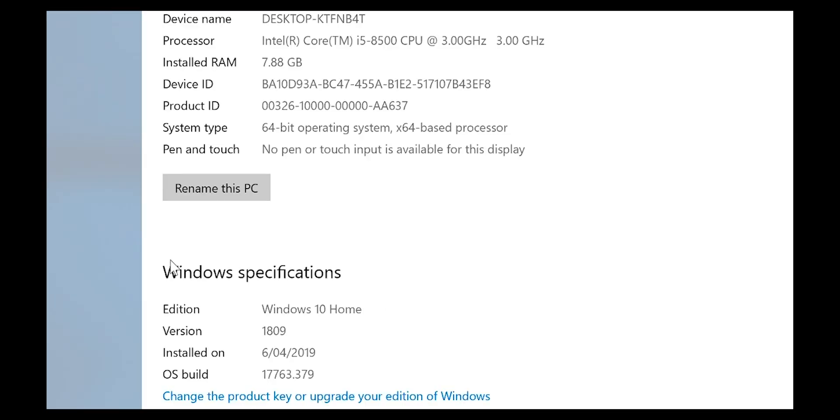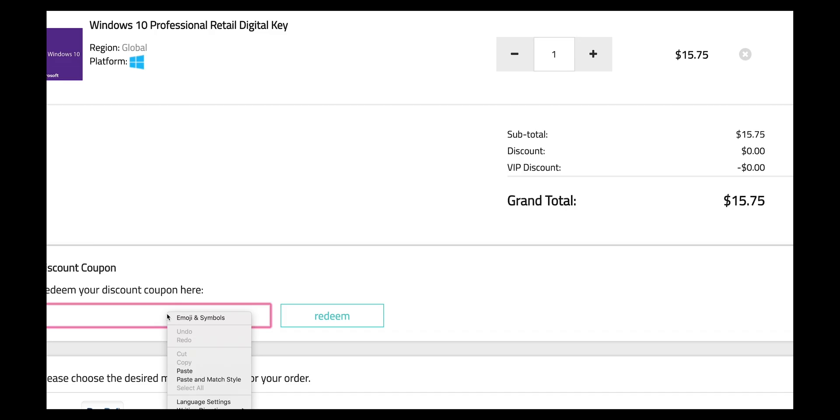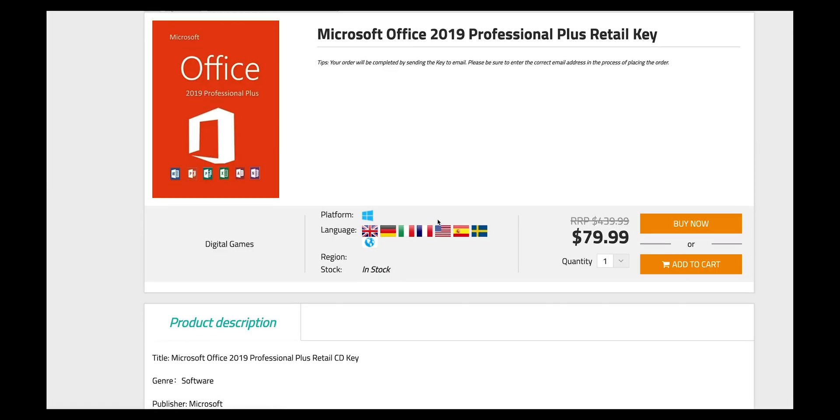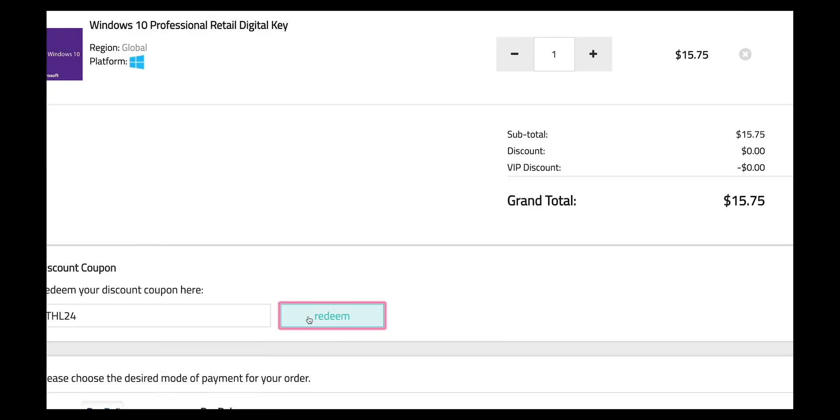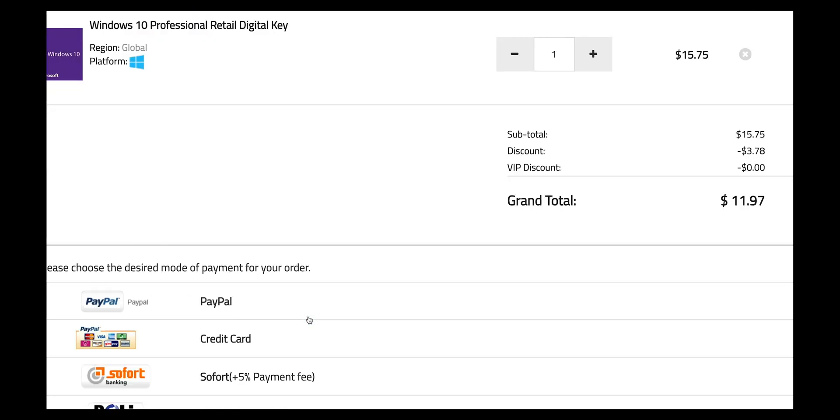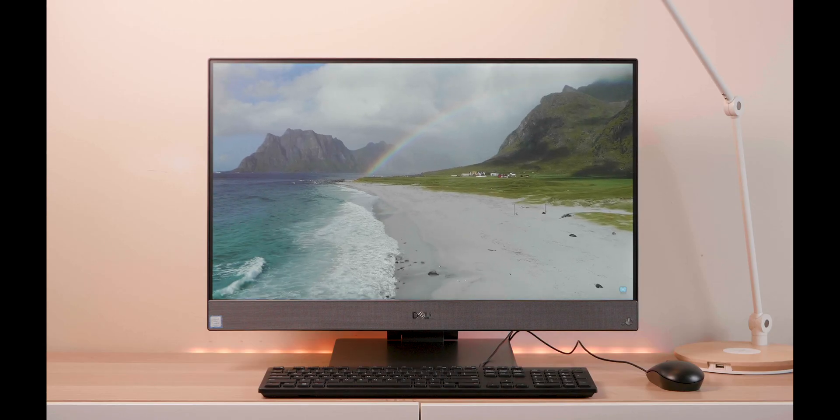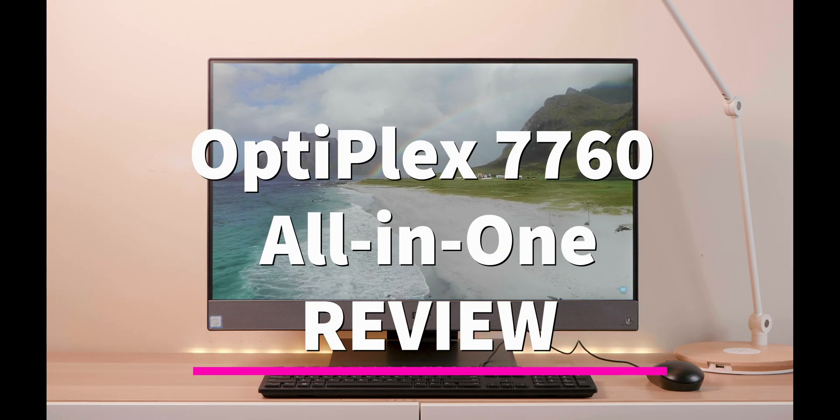So this comes with Windows 10 Home. Let's get rid of that Windows Home and get some Windows Pro. Copy and paste my code from the description. You can also get Office 2019, just paste my code. It's Windows Pro time.